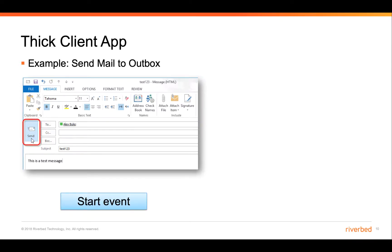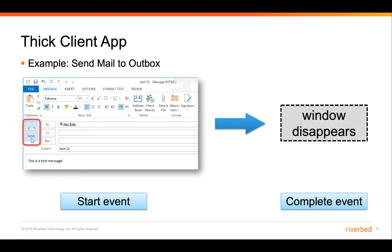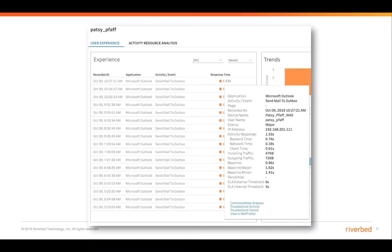Here's an example for a thick client application we're all using: Outlook. Eternity can monitor from the time the user presses the send button — the start of an event — to the time this window disappears as the completion of that event: how long does it take to send to the outbox? In this example being monitored within Eternity, the send mail to outbox activity took 1.53 seconds, and 0.74 seconds was spent communicating with the backend.